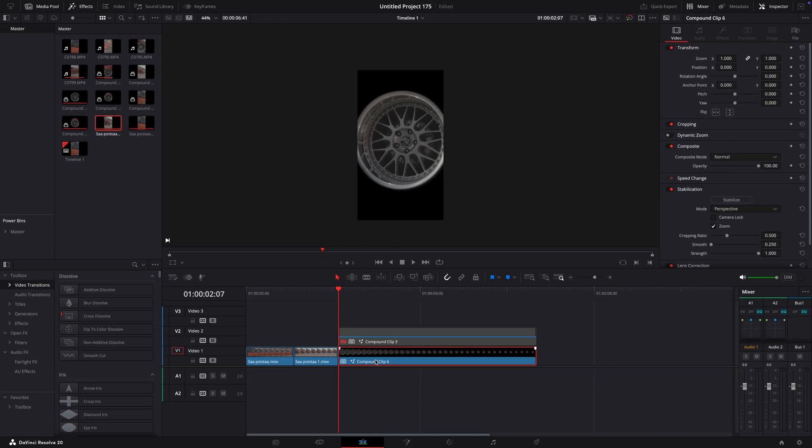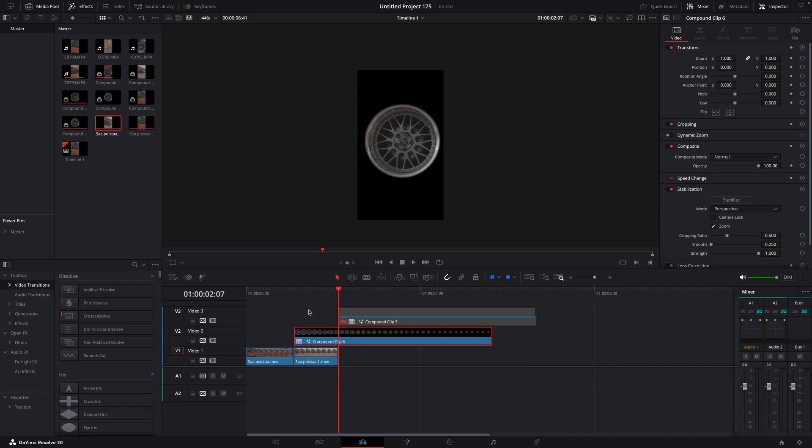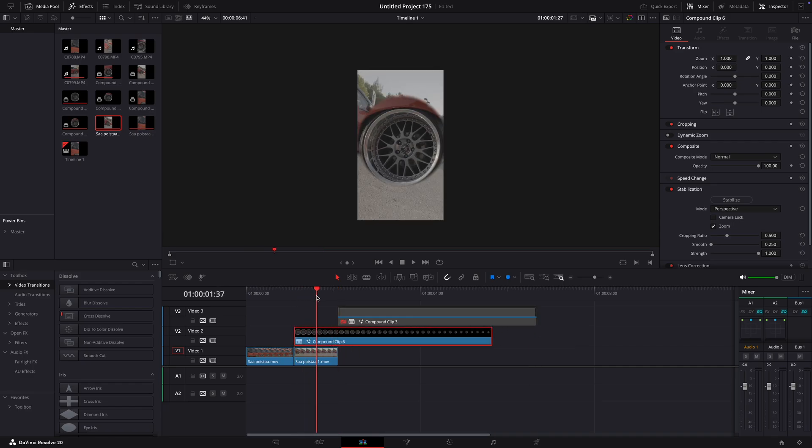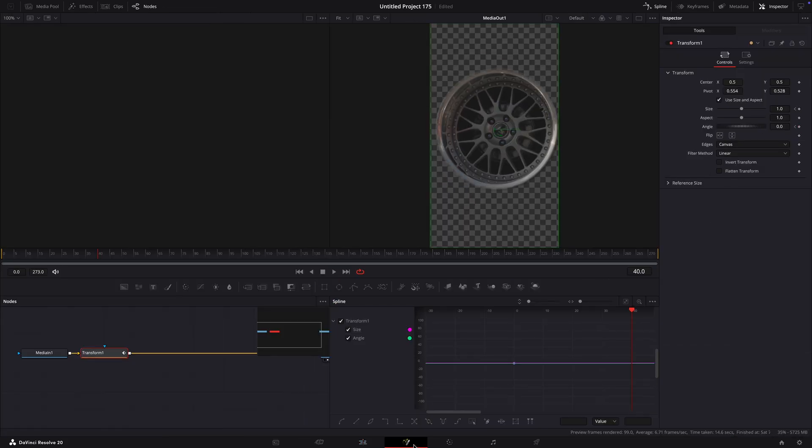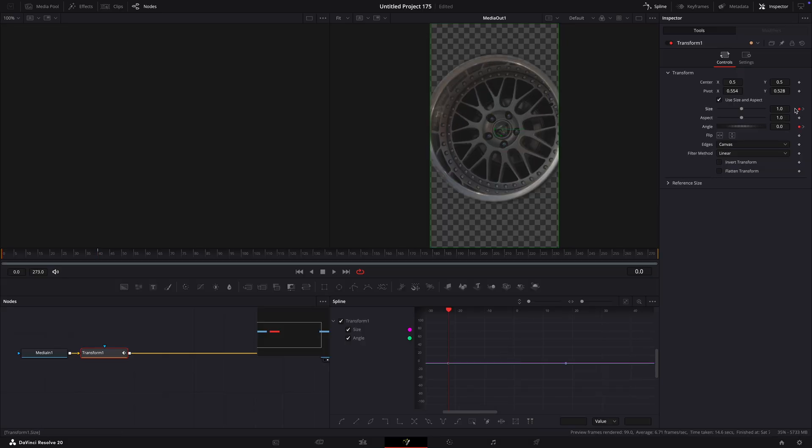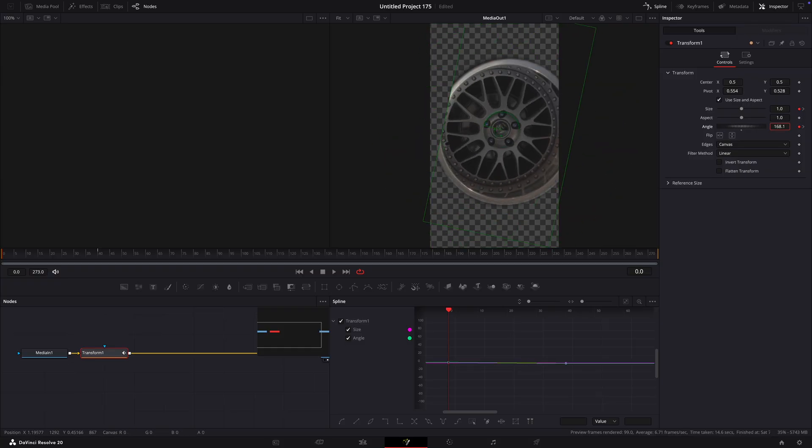Go back to editing page and move the rim layer on top of the last clip. Go to somewhere between the halfway and the end of the lowest clip and open the rim layer again in the Fusion page. Create new keyframes for size and angle. Move to the beginning of the clip and adjust the values like I do.